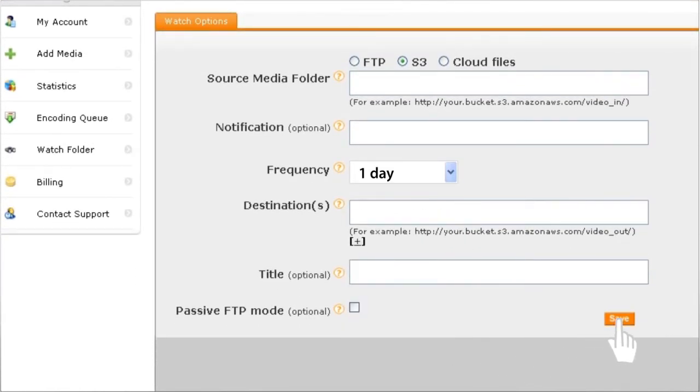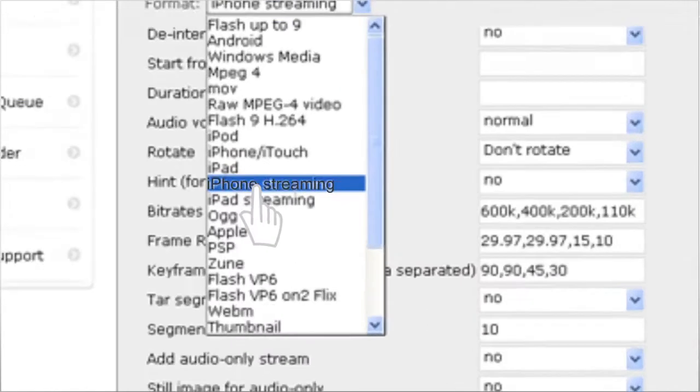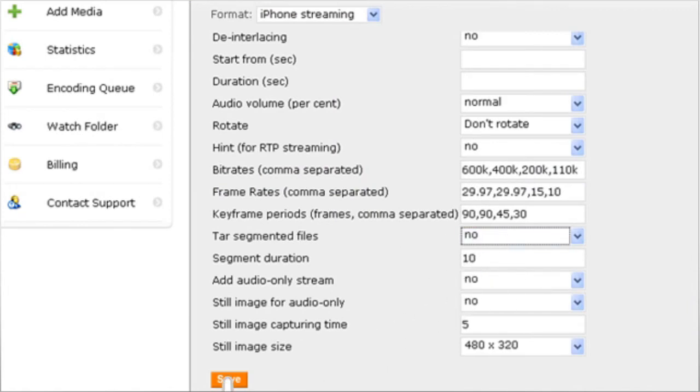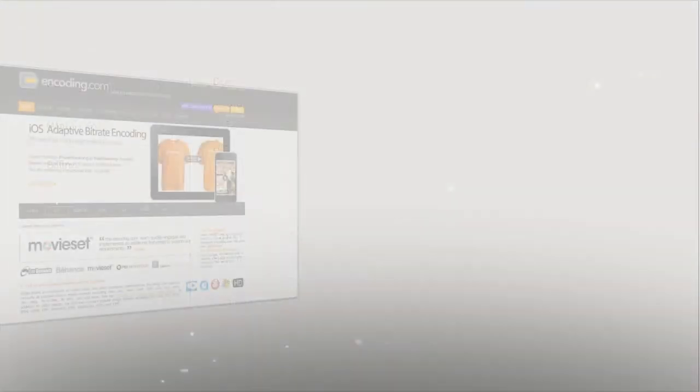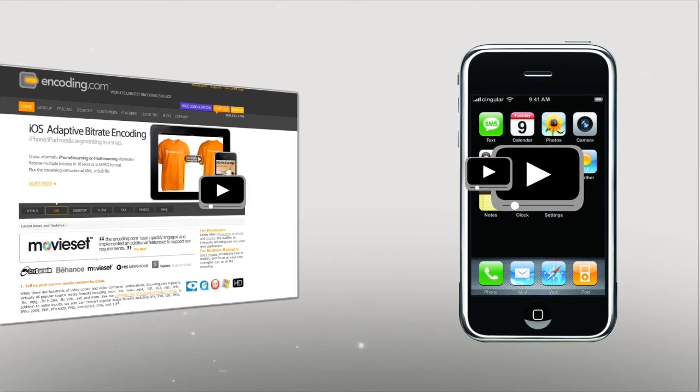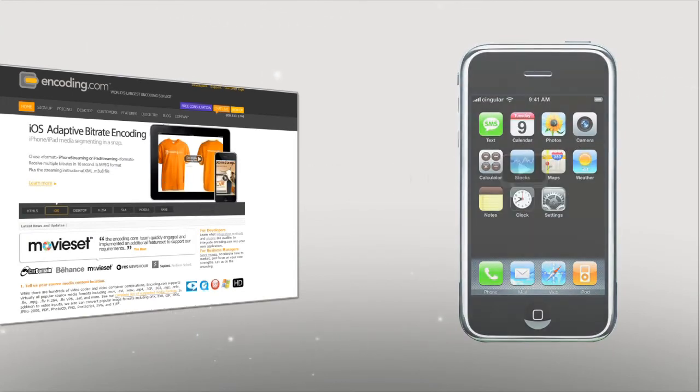Finally, select iPhone streaming preset from drop-down menu. Go to Tar Segmenting Files and set to No. That's it. You've now got a sophisticated video workflow for preparing and streaming videos for iPhone users.